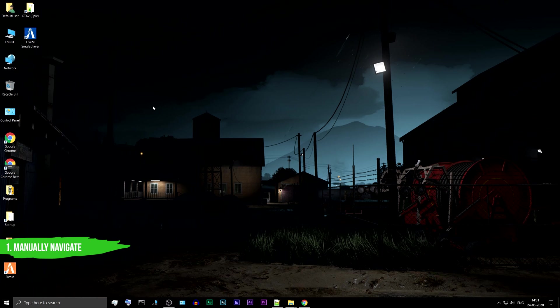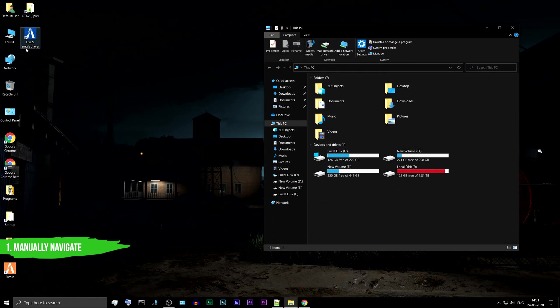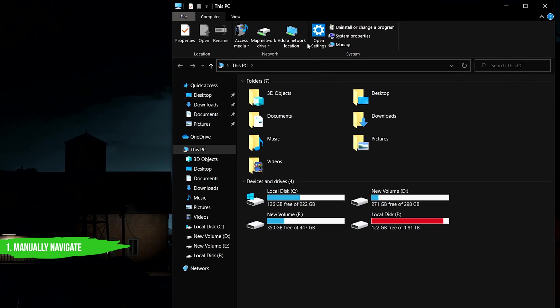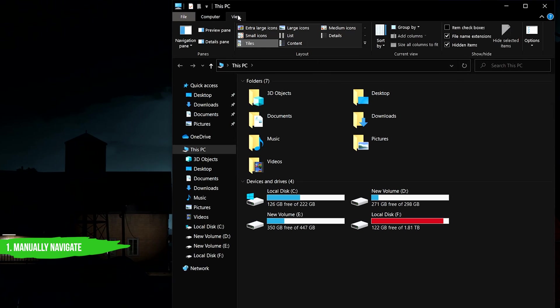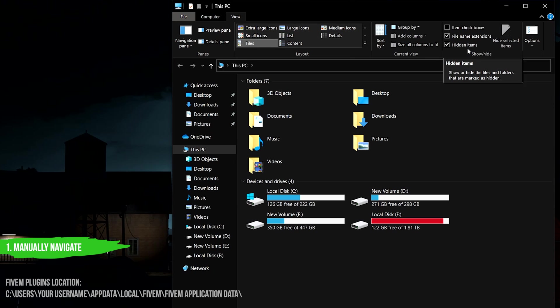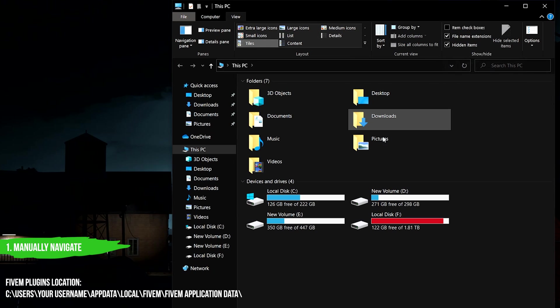Method 1: Manually navigate. Open your file explorer, enable the hidden folders option, and go to the location shown on the screen.